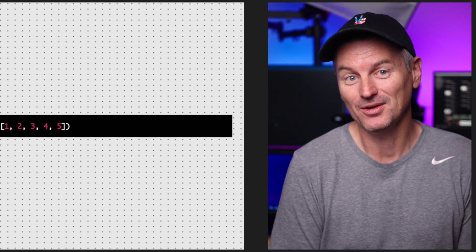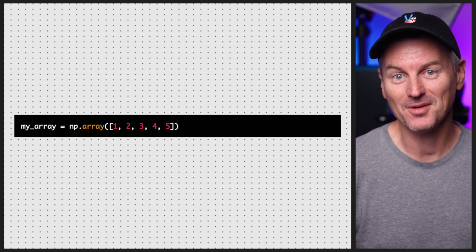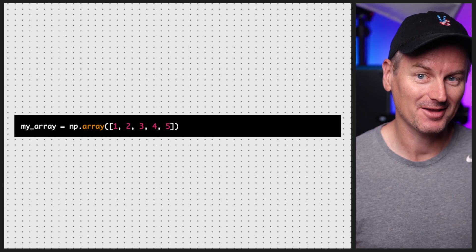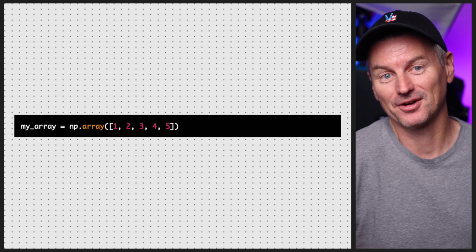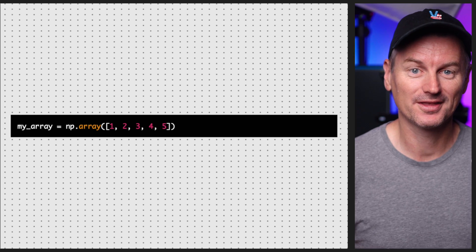Now we're ready to create our first array. To do this we use the array function from NumPy, which takes a list of values as its arguments. For example, here we create an array of integers from 1 to 5. Now we have an array of integers that we can use for all sorts of fun and interesting things.